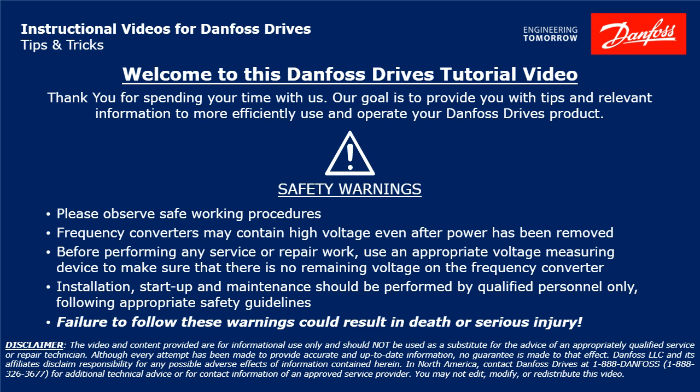Please take a moment now to pause the video to read the safety warnings shown here. Failure to follow these warnings could result in death or serious injury.